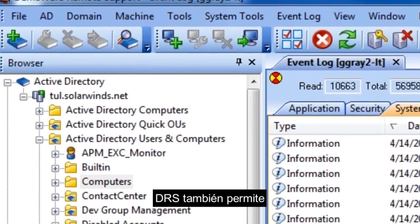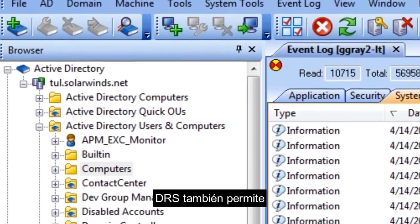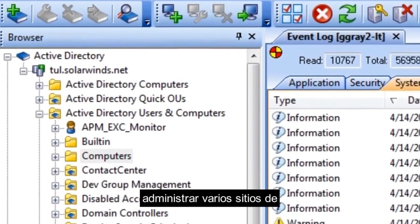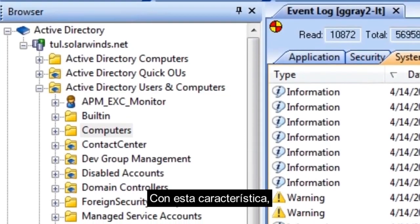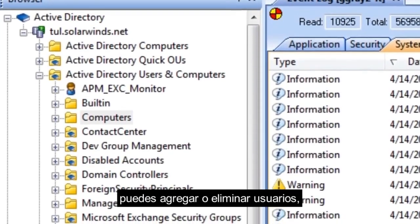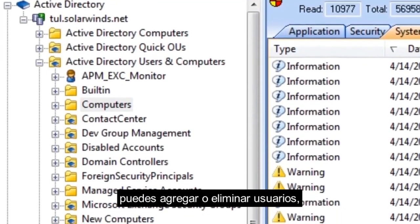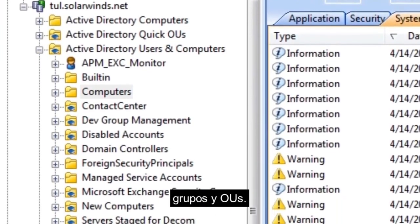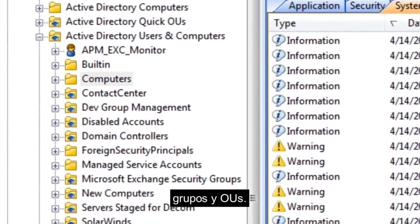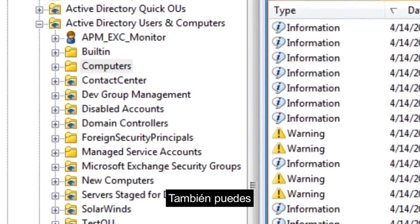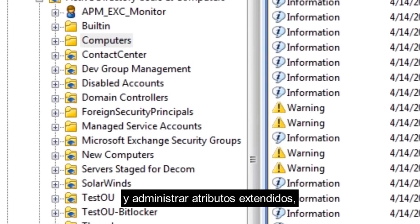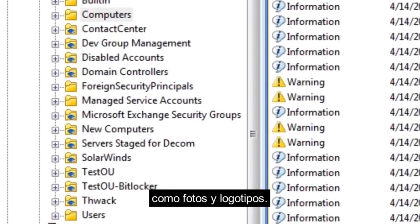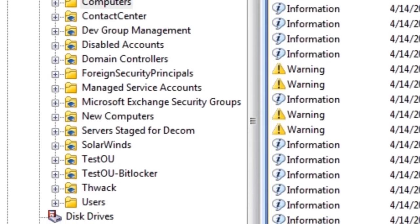DRS also lets you manage multiple Active Directory sites from the console. With this feature, you can add or delete users, groups, and OUs. You can also reset passwords and manage extended attributes such as photos and company logos.